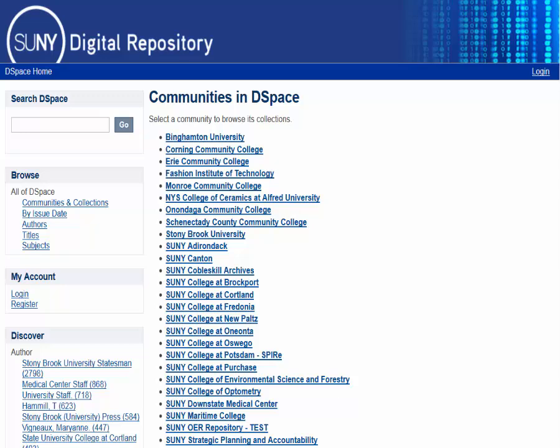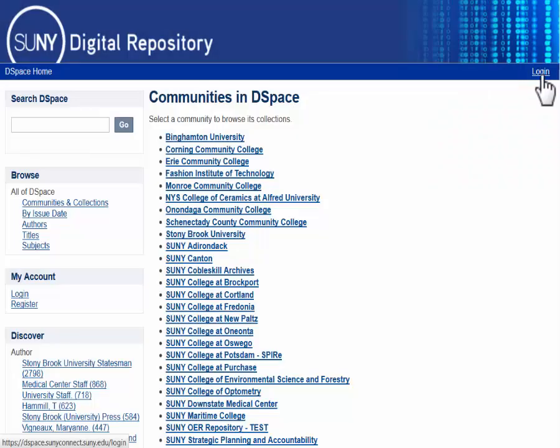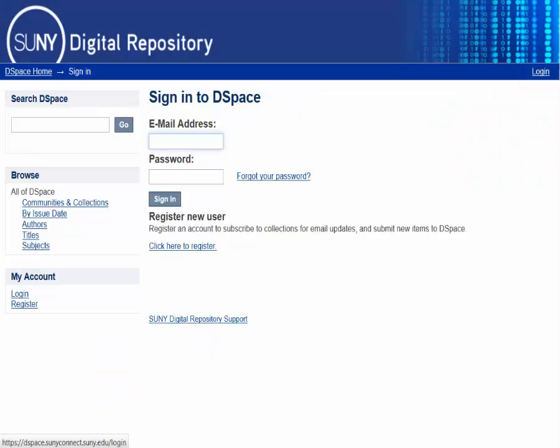Go to the SUNY Digital Repository homepage. On the upper right of the screen, you will see a link that says Login. Click the link, which then takes you to the login screen.